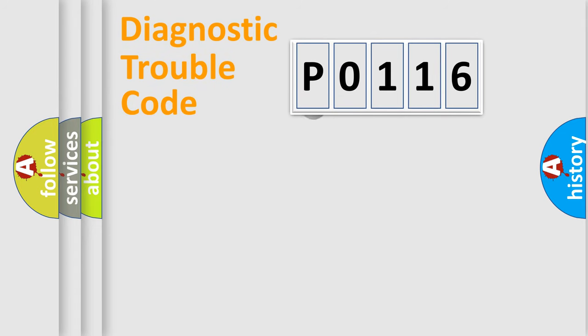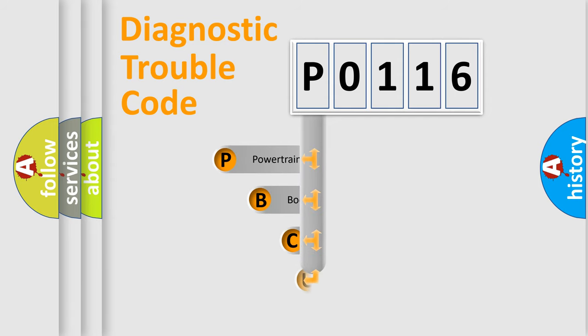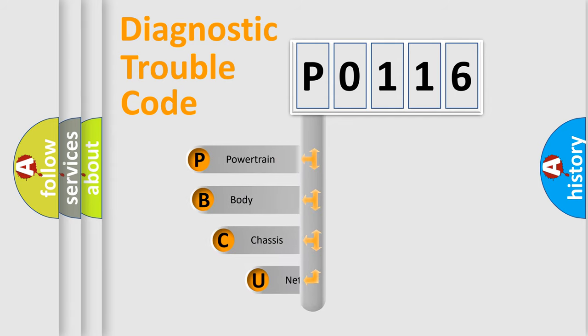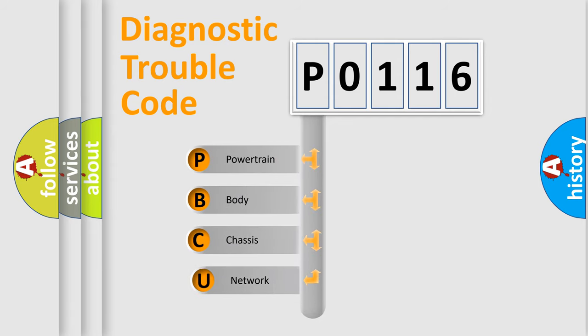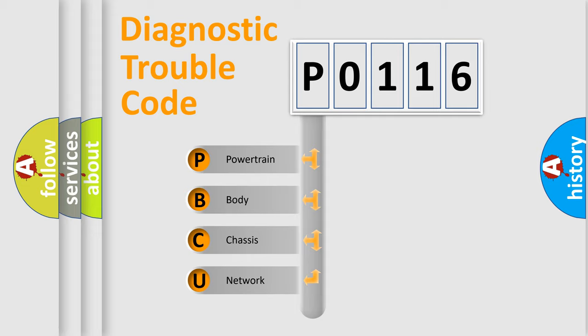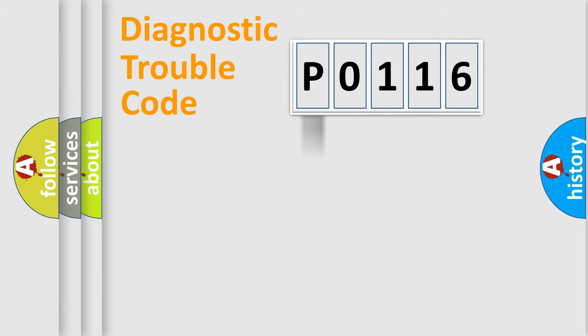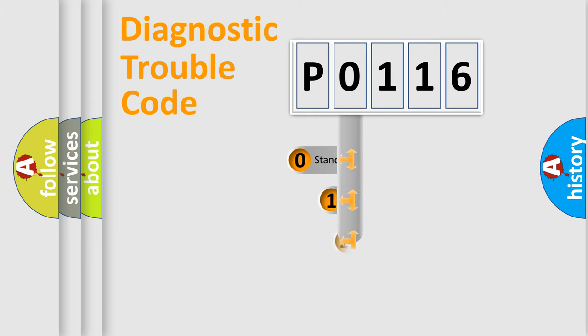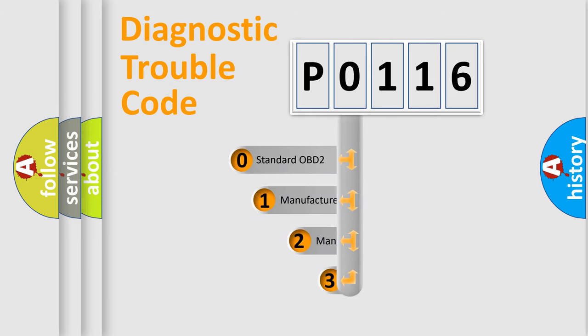First, let's look at the history of diagnostic fault code composition according to the OBD2 protocol. We divide the electric system of automobile into four basic units: powertrain, body, chassis, network. This distribution is defined in the first character code.